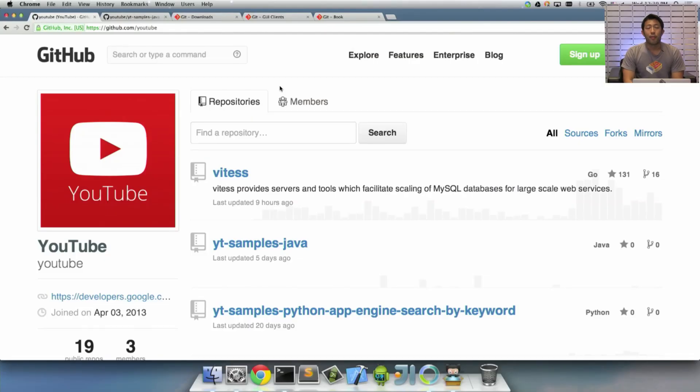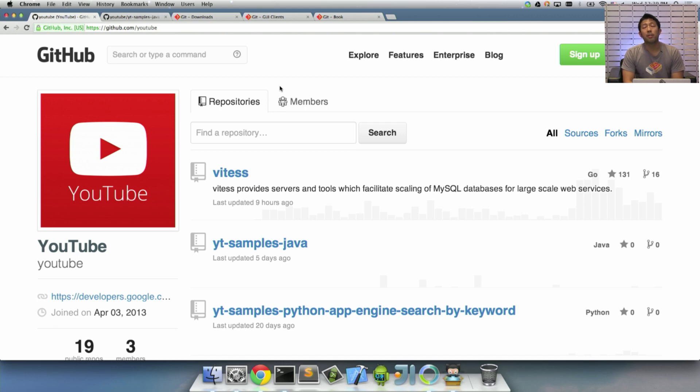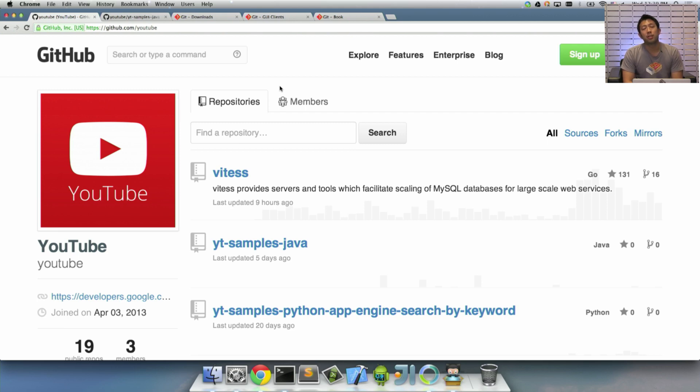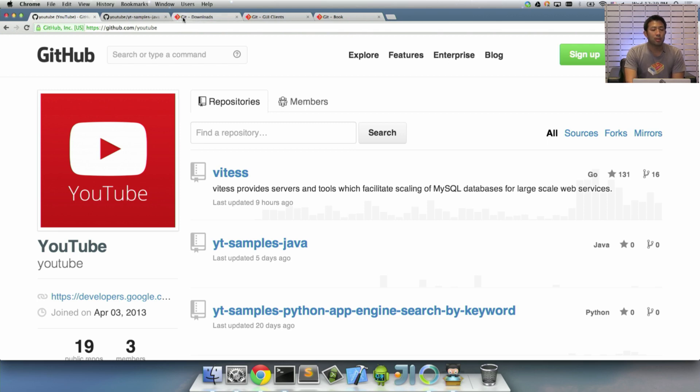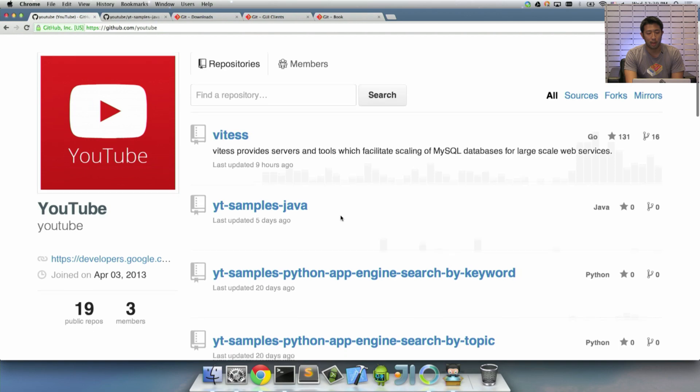Now, you may or may not have noticed, we haven't made a lot of noise around this. But we've moved our API code samples to GitHub. They previously would be hosted at code.google.com/p/youtube-api-samples. But now, it's much easier to find them by going to GitHub.com/YouTube.